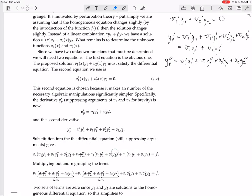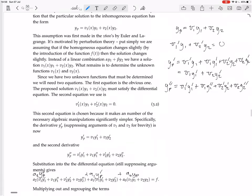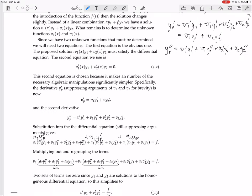Substituting into the differential equation gives a whole mess. The differential equation was a2·yp'' plus a1·yp' plus a0·yp. We group the terms with v1 together: that gives a2·y1'' plus a1·y1' plus a0·y1. Then we group the terms with v2 together: a2·y2'' plus a1·y2' plus a0·y2 — note there appears to be a typo in the notes; the coefficient there must be a1, not a2.